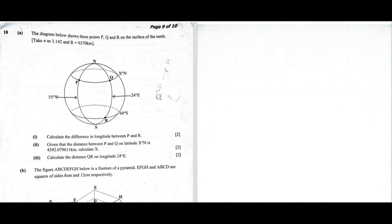In this video we are going to look at question 10 from section B of Mathematics paper for 2020, written by the external candidates. The diagram shows three points P, Q, R on the surface of the earth. Take pi as 3.142 and radius as 6370.